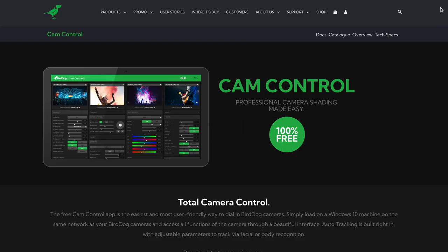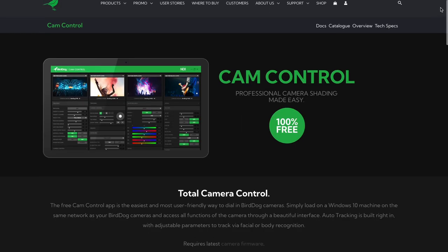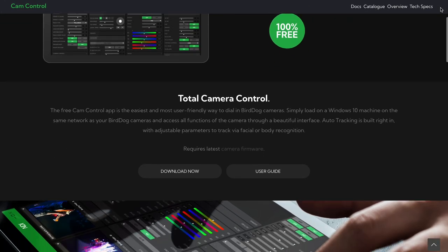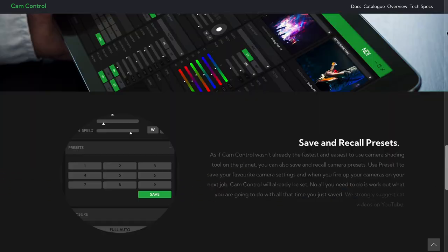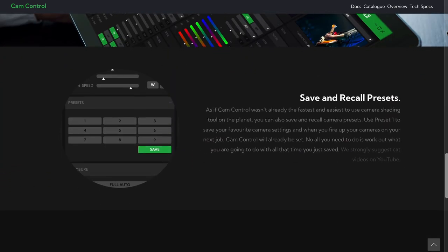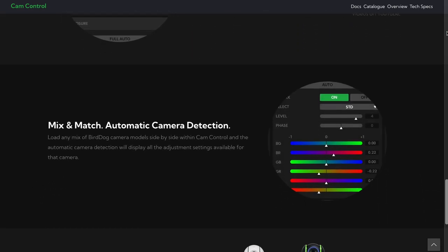Number one, cam control. BirdDog does make its own control software. It's currently only available in Windows which is a shame but it does give you most of the controls of the camera.